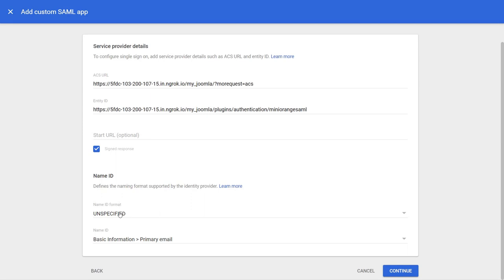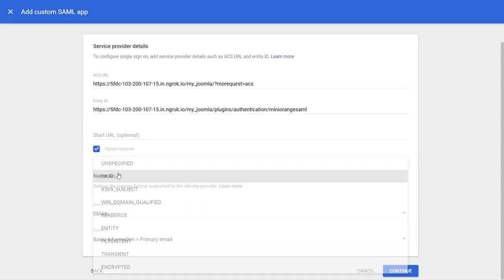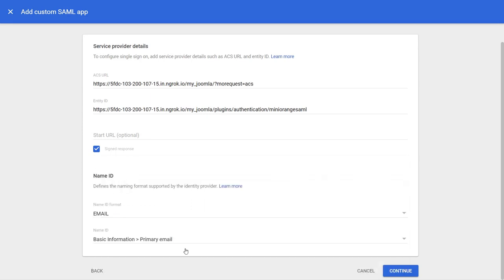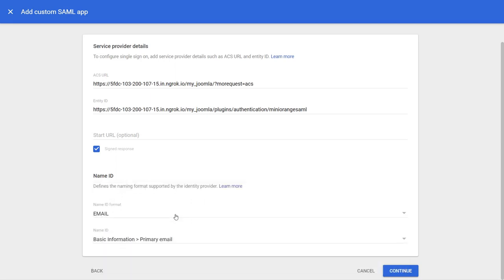Select basic information from the first drop-down, then choose primary email from the second drop-down. Click on the continue button.